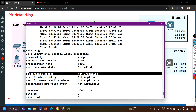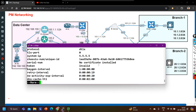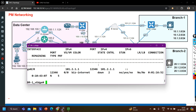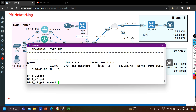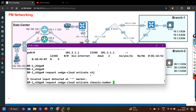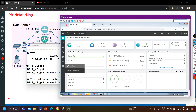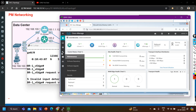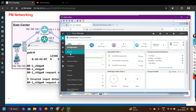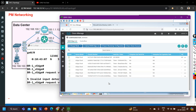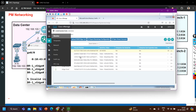To install the identity certificate, I will run the command: request vEdge cloud activate, and then provide the chassis number. Where do I find the chassis number? On the vManage. Go to the Configuration tab, then Configuration > Devices, and here you can see the WAN edge devices. I have already uploaded one WAN edge device for the datacenter, and now I am going to use the branch one device — I need the chassis number and the token number.